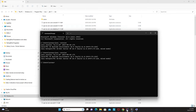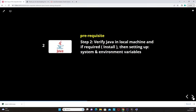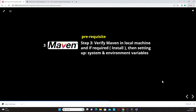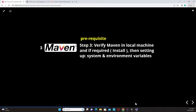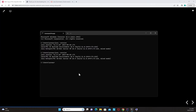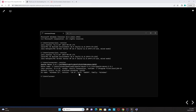Now let's proceed with step three: Maven installation. Go to command prompt and type 'mvn -version', then press Enter. Apache Maven 3.9.1 appears on this machine. If you get an error instead, you need to install Apache Maven.